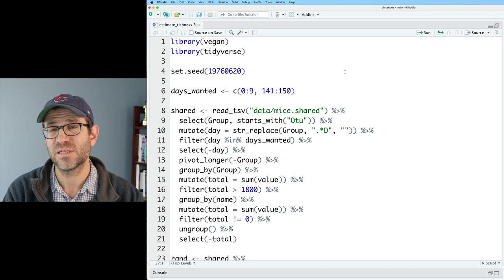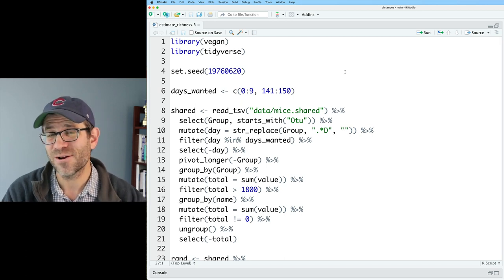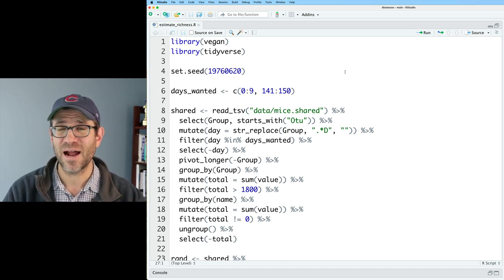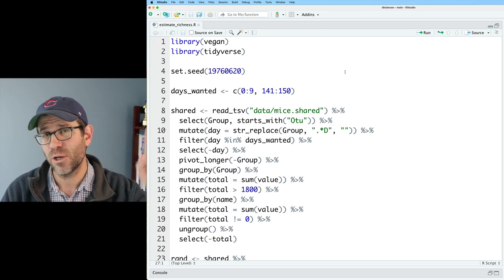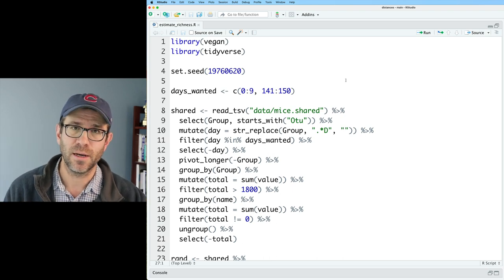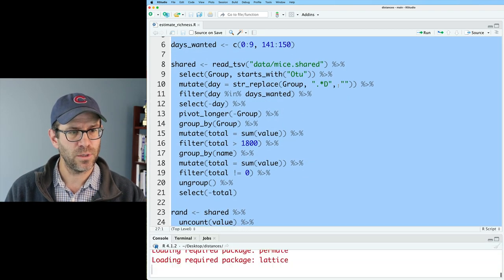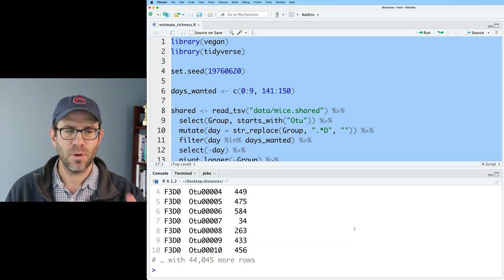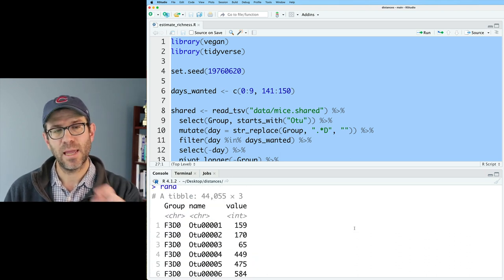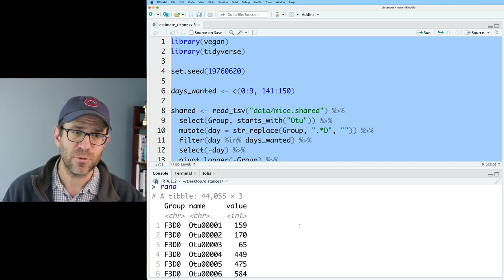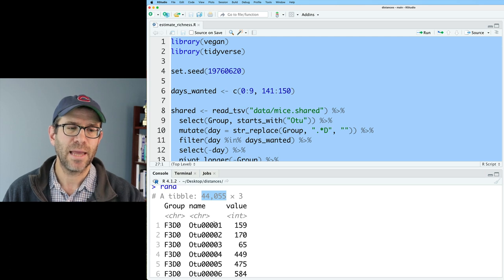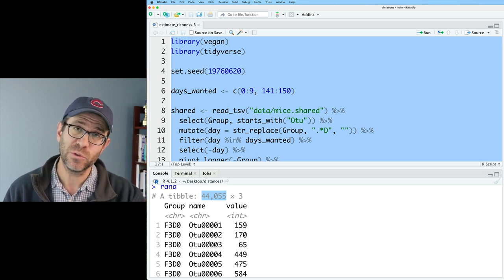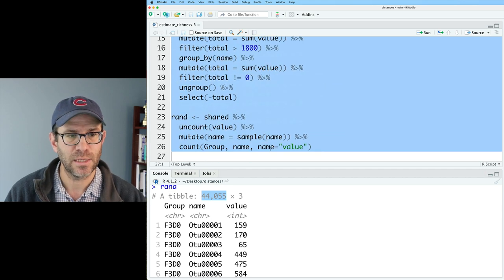So I have my estimate_richness.r script open here ready to go. If you want to get your own copy of this along with the data I'm using, go down below in the description. There's a link to a blog post as well as a video showing you how you can get up to date. I'll go ahead and load all this code. And as we've seen, we have our rand data frame, which has the group, the name, and the value. There's about 227 different samples represented in here across 44,000 rows. For each group or sample, we have different OTUs or taxa, as well as their observed frequency count.